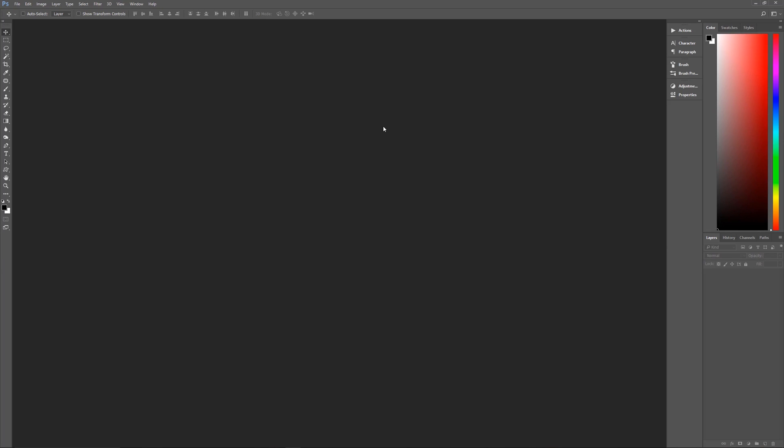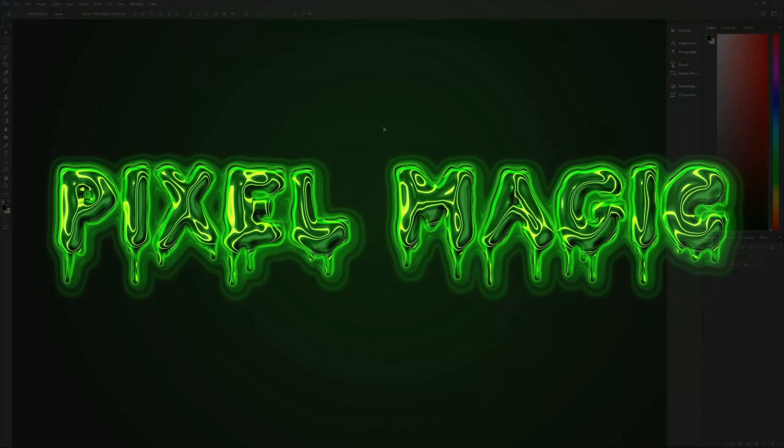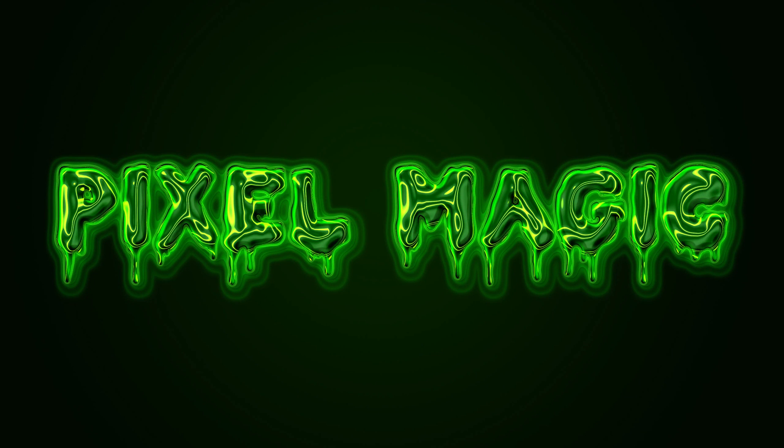Hello and welcome to Pixel Magic Tutorials. I am your host Geek Man and today we're going to learn how to make ghost slime or ectoplasm looking text effects in Photoshop.